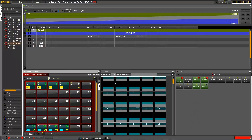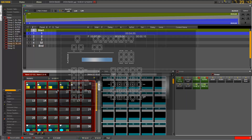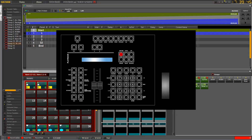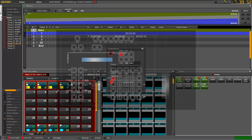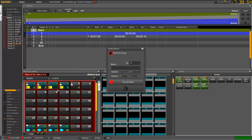If you want to do it through the keyboard on your console, select the channels you need, then press and hold the Record key and at the same time press the Group key. This opens the same window as with the mouse, where you choose 'Record New'.